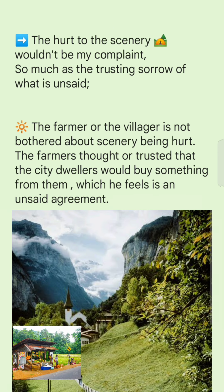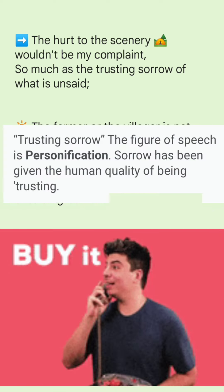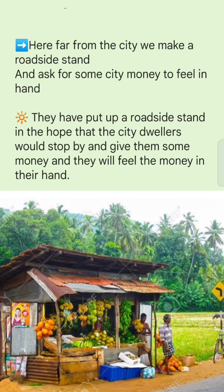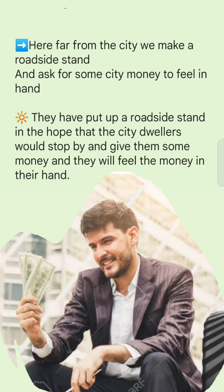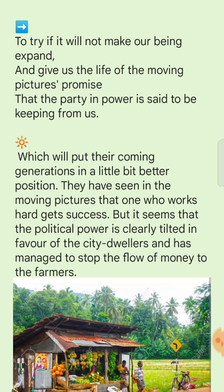'The hurt to the scenery wouldn't be my complaint so much as the trusting sorrow of what is unsaid.' The farmer is not bothered about the scenery being hurt. He trusted that the city dwellers would buy something — an unsaid agreement: because he built this stand, someone will come and buy. 'Here, far from the city, we make a roadside stand and ask for some city money to feel in hand.' They want to feel the money in their hands, believing it will expand their being and give them the life the moving pictures promise — but which the party in power is said to be keeping from them.